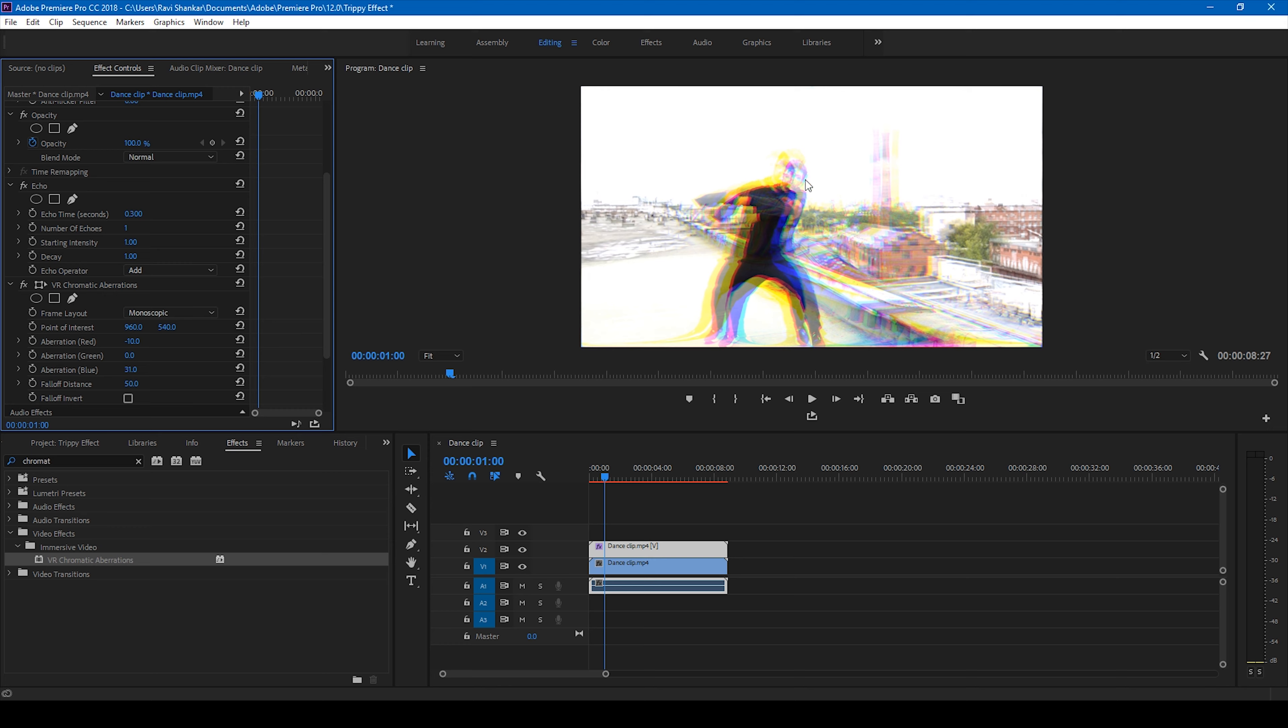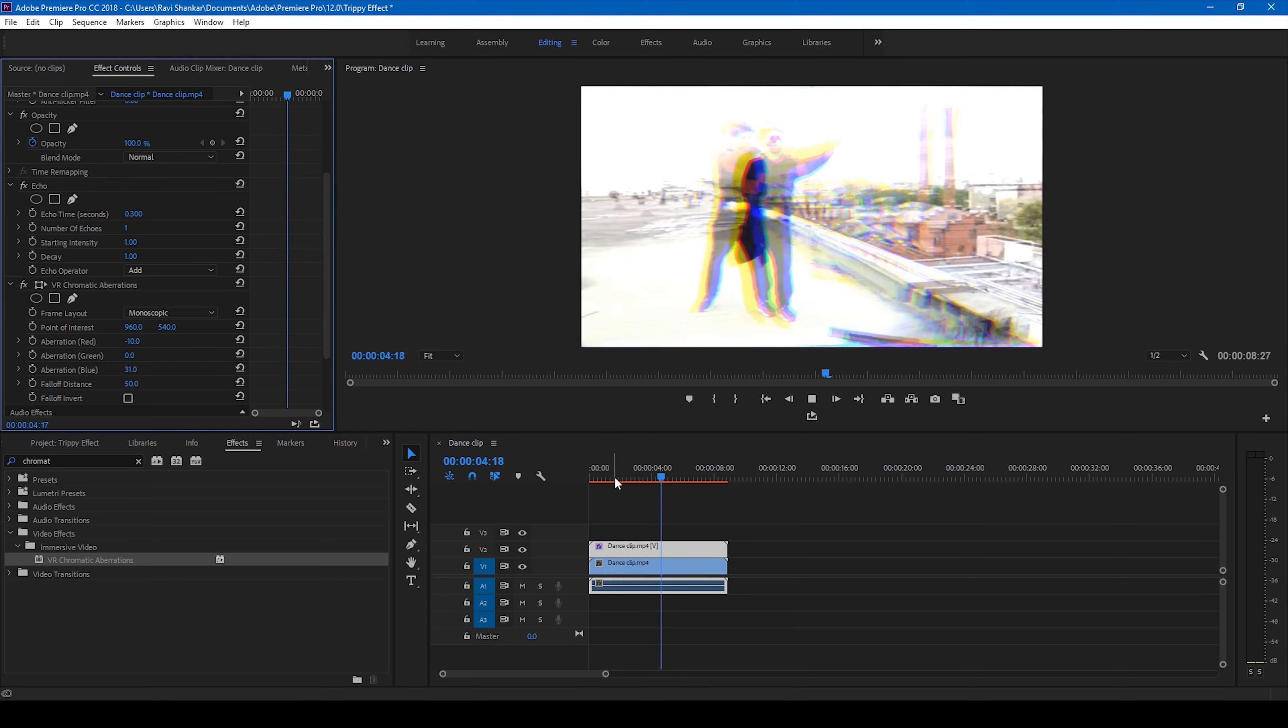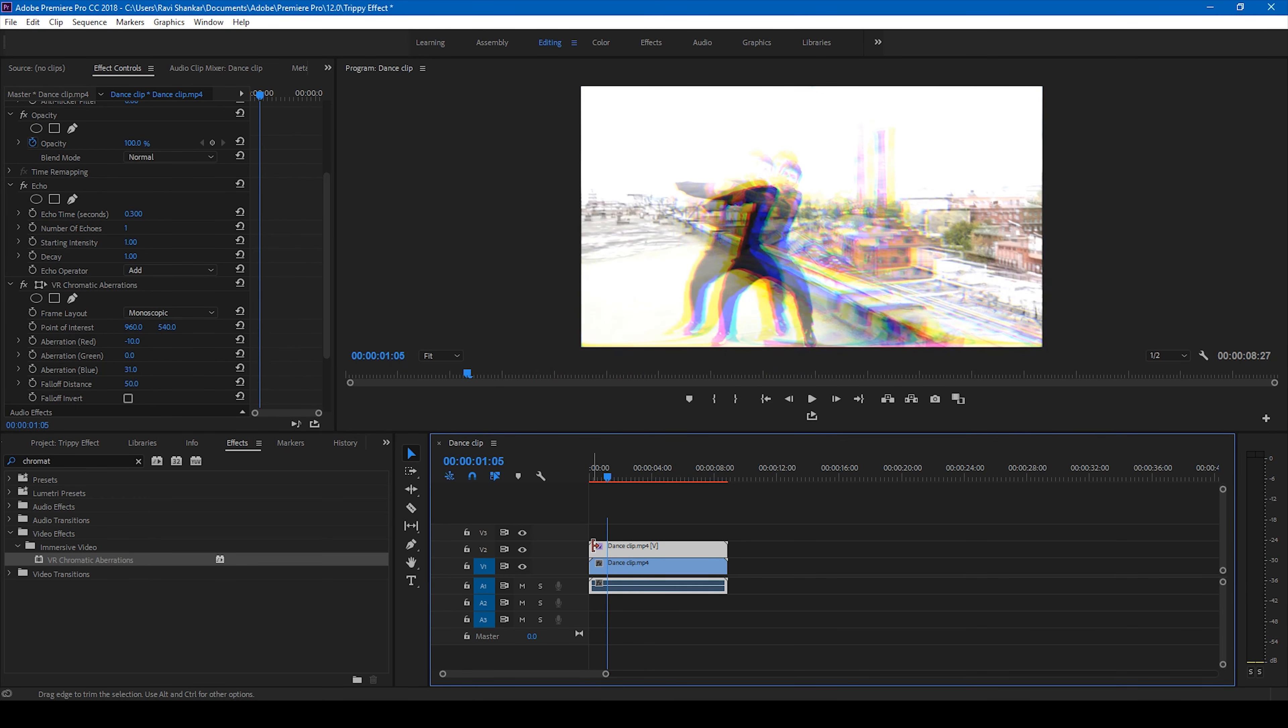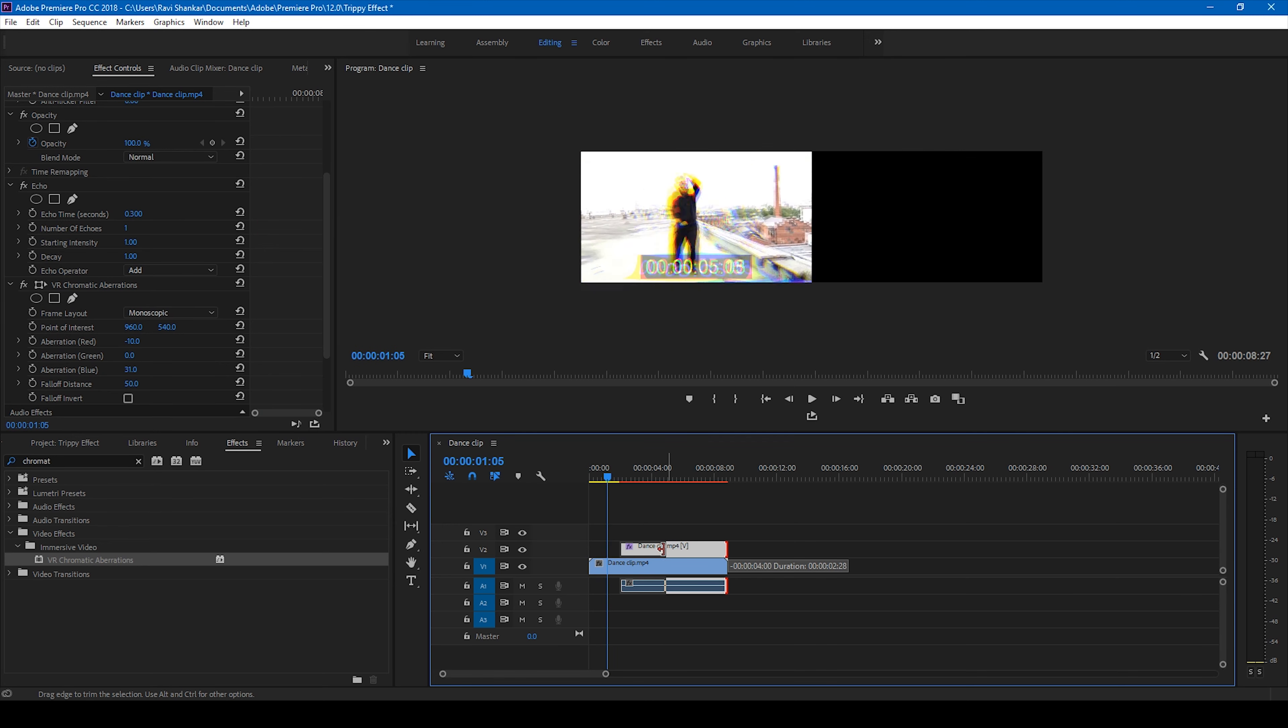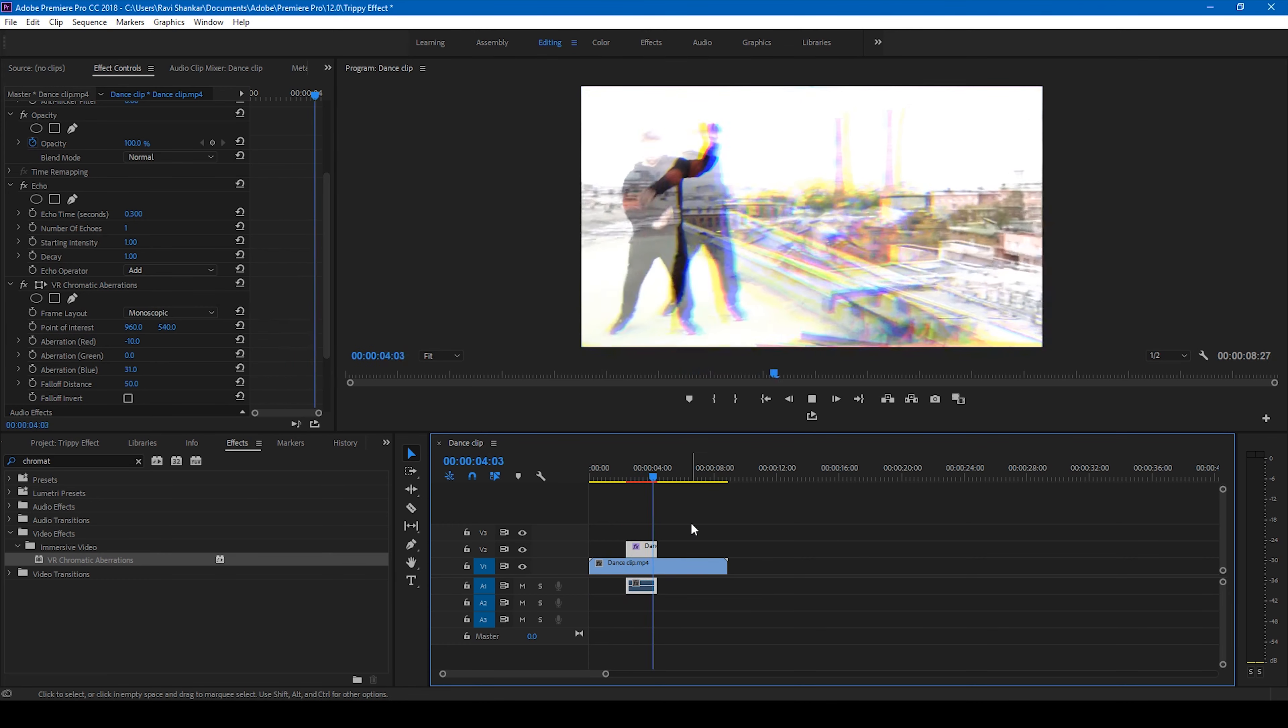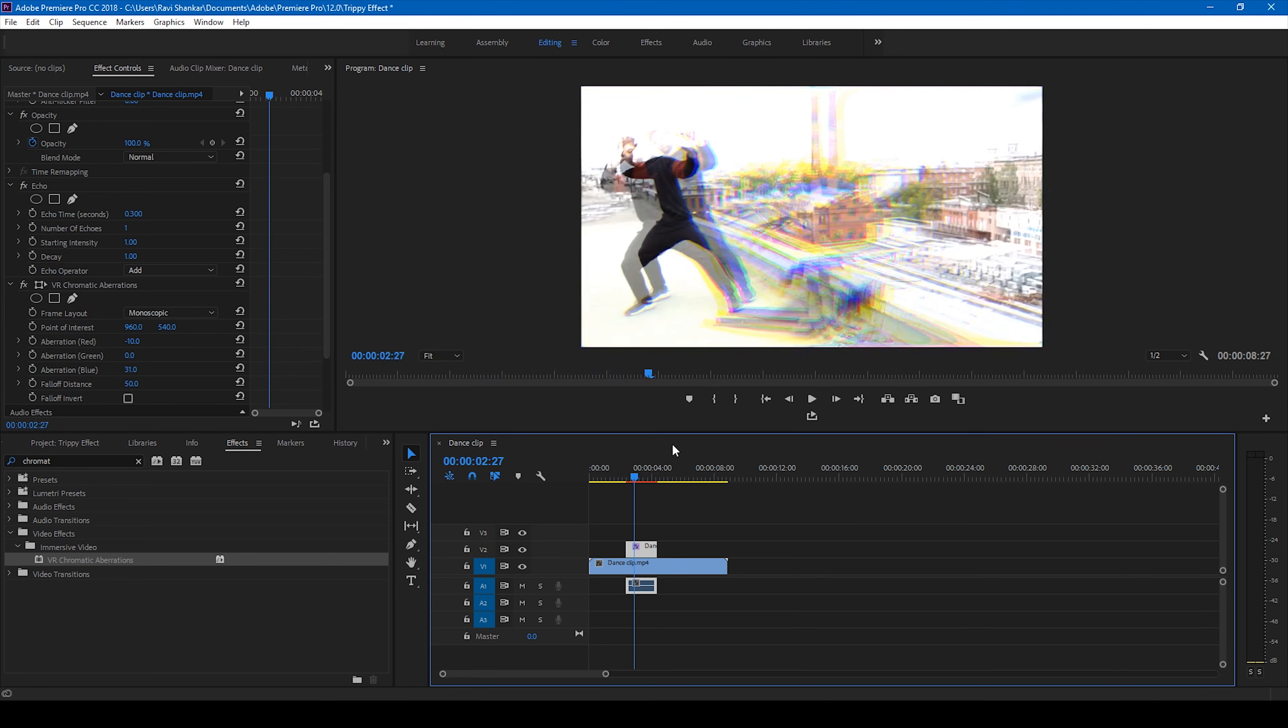And this is how you can make a dreamy effect in Adobe Premiere Pro. You can actually just make a small portion of it in a music video as well where you can have a cool looking effect like this and then your original footage continues.